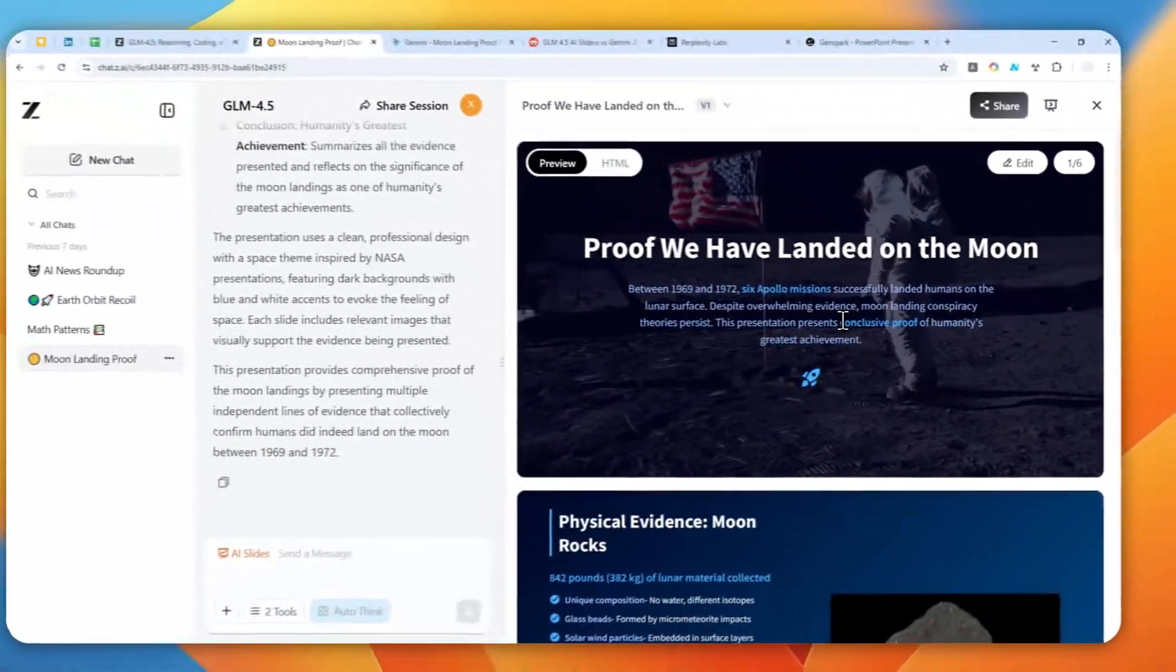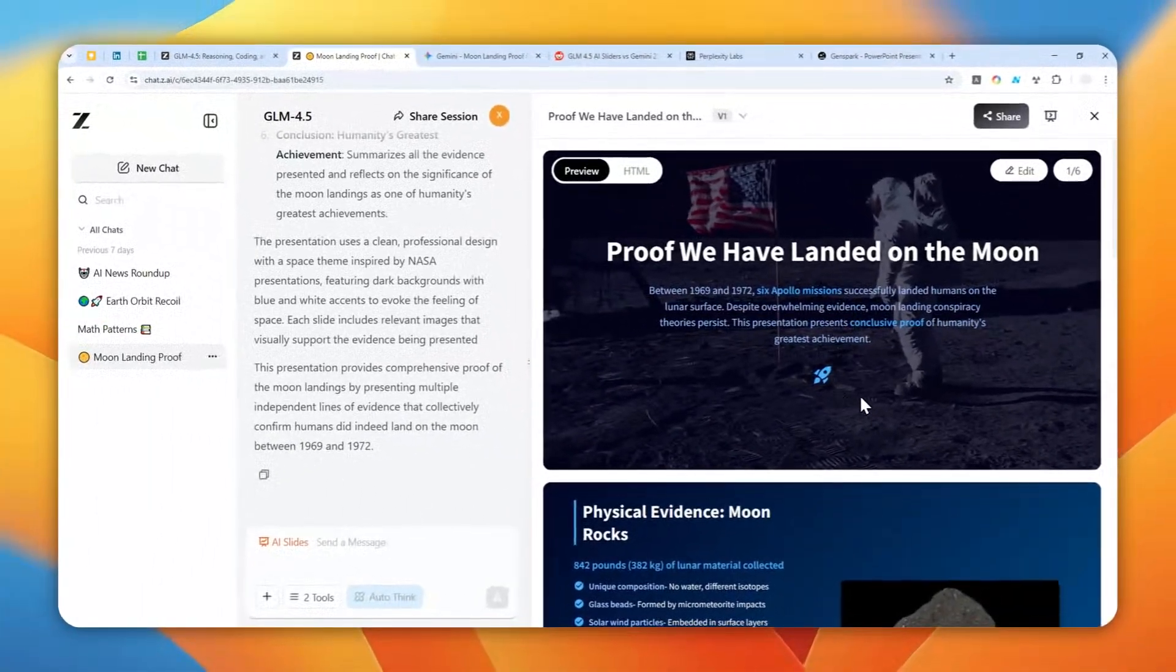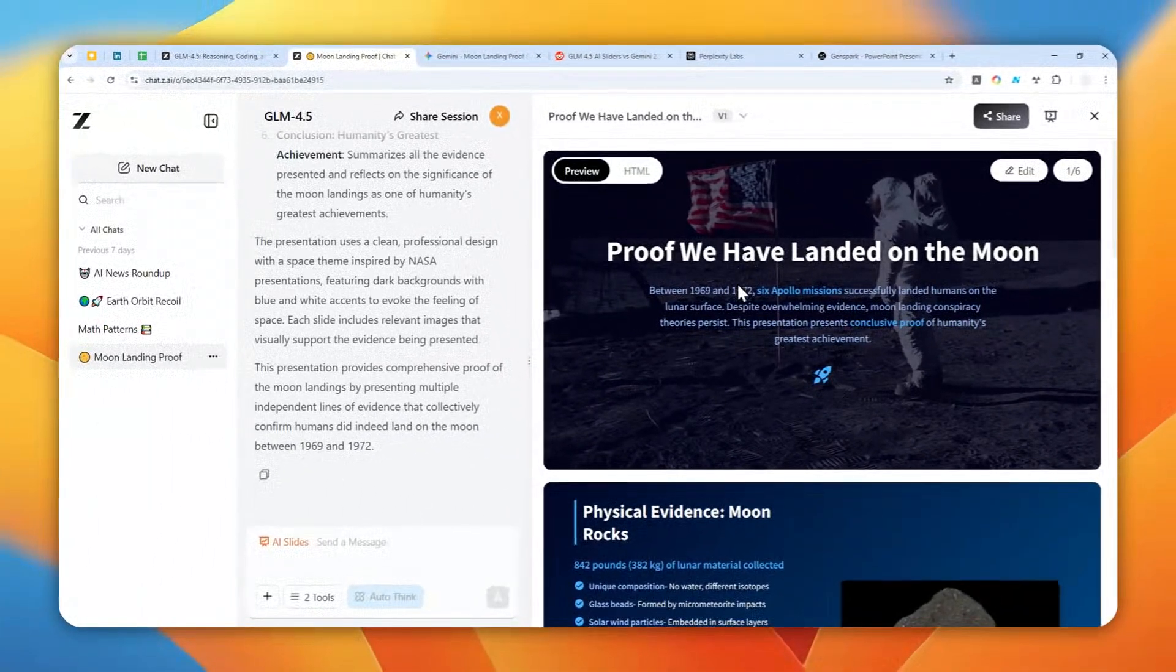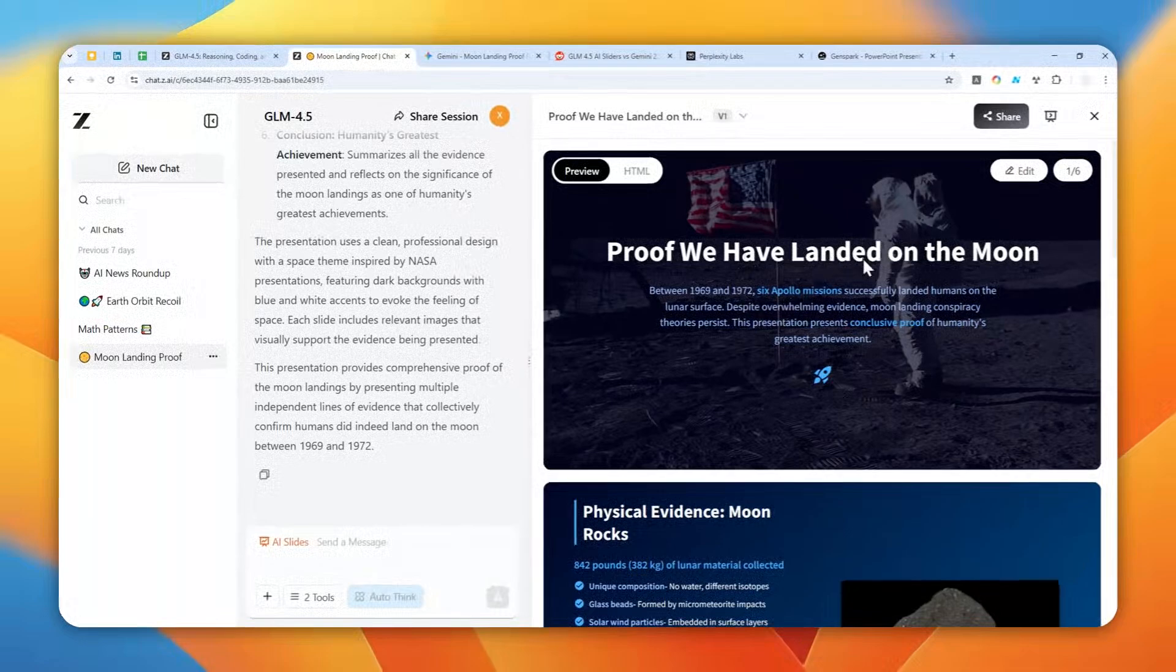This is a presentation that I created using a tool called ZAI, and it was created by a model called GLM 4.5.